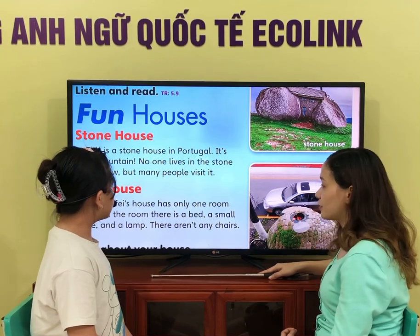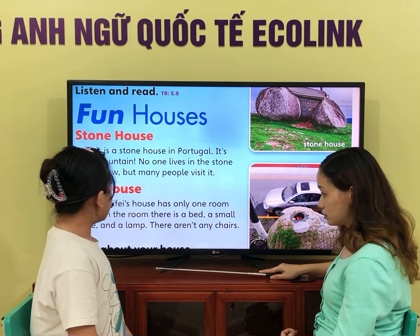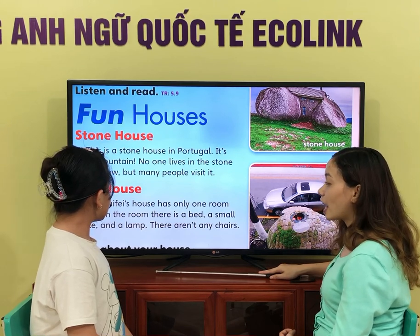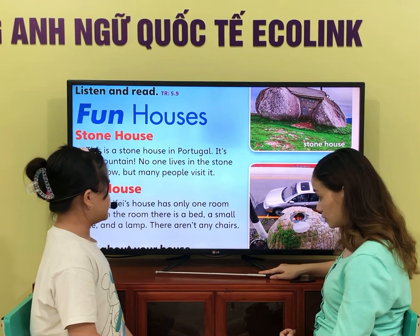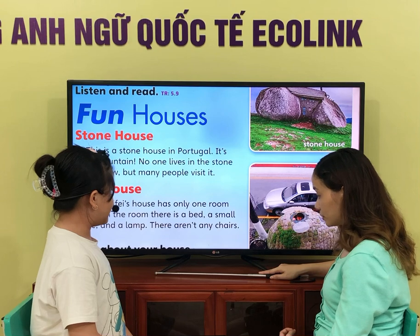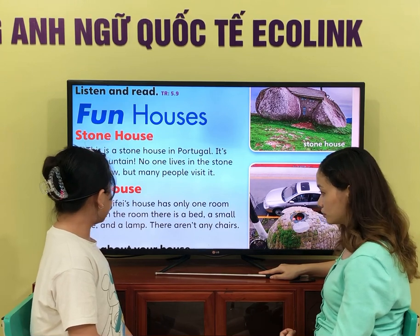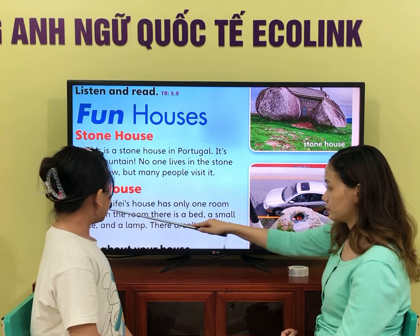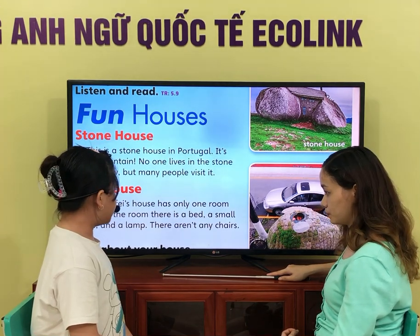How many people live in the stone house now? Does the egg house have three rooms inside? No, it isn't. Does the egg house have one room inside? Yes, it is. Does the egg house have one room or three rooms inside? How many rooms does the egg house have? Does the egg house have only one room inside? Is there a toilet in the room? No, it isn't.